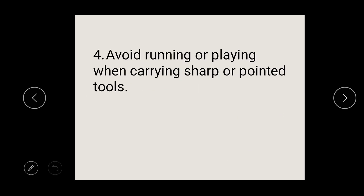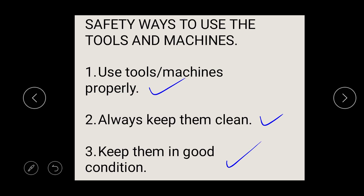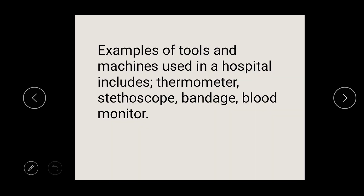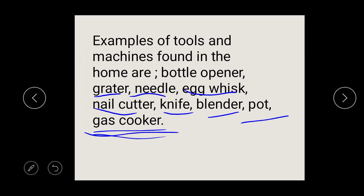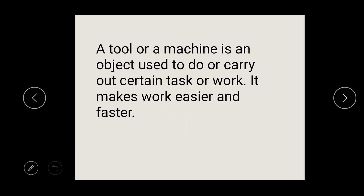Avoid running around with tools because when you fall, the tools or machine can get damaged — and apart from that, you might also get injured. So that is all about tools and machines. The main reason why we use tools and machines is to make our work easier and to make our work faster. If you have any questions, please send them through the comment box.